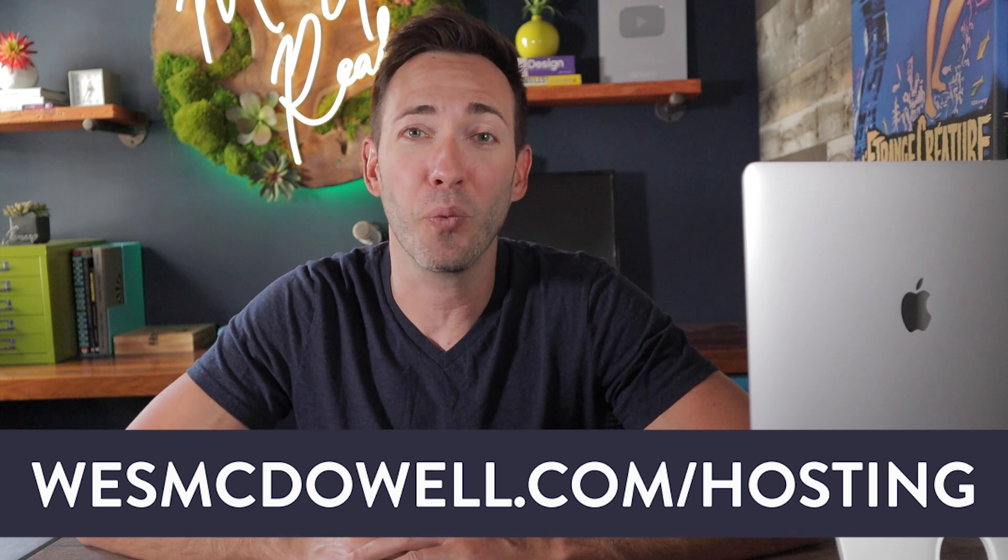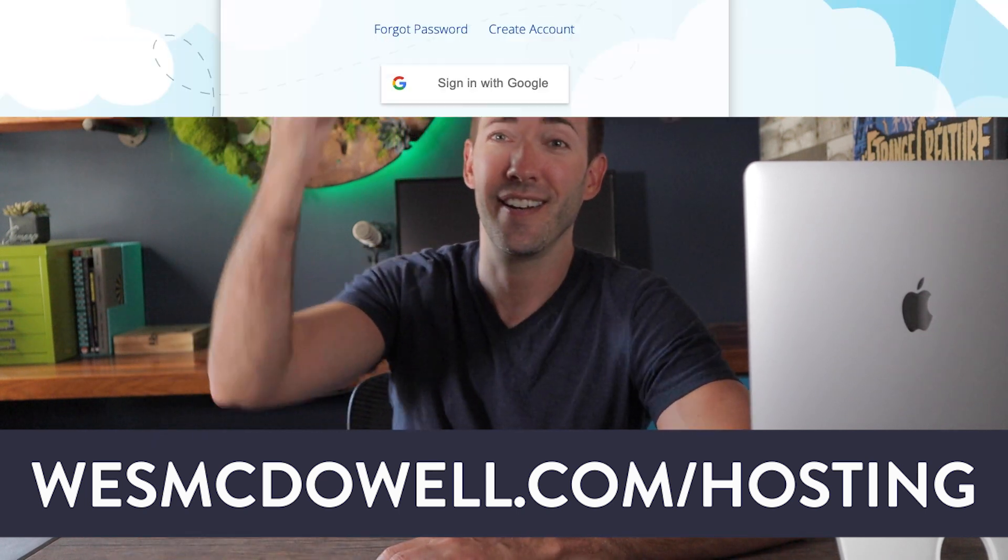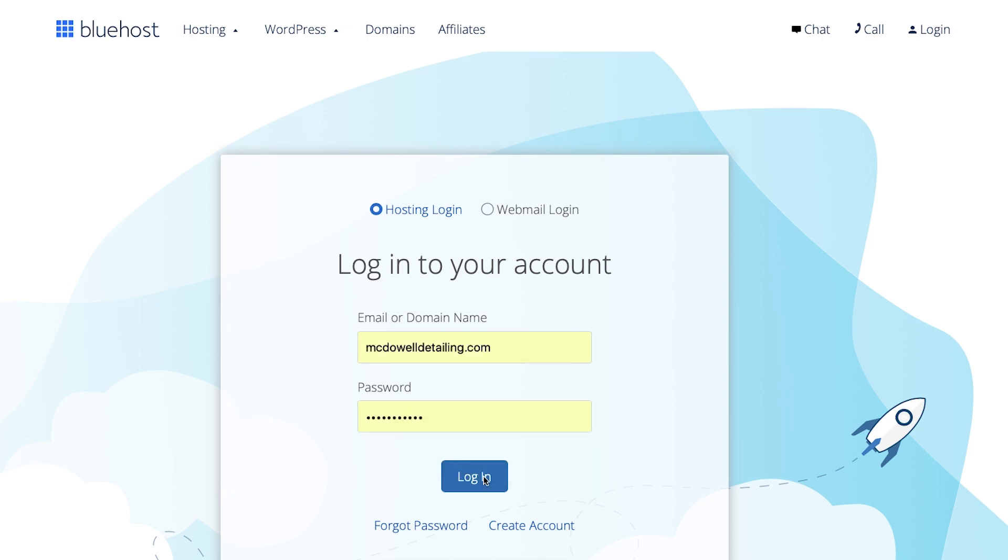So once you've got your website, we can get started. The first step here is going to be just logging into your hosting account. For me, it's Bluehost. For you, it might be something else, but the steps are going to be largely the same here for setting up your initial email address. So I'm just going to go ahead and log in here.